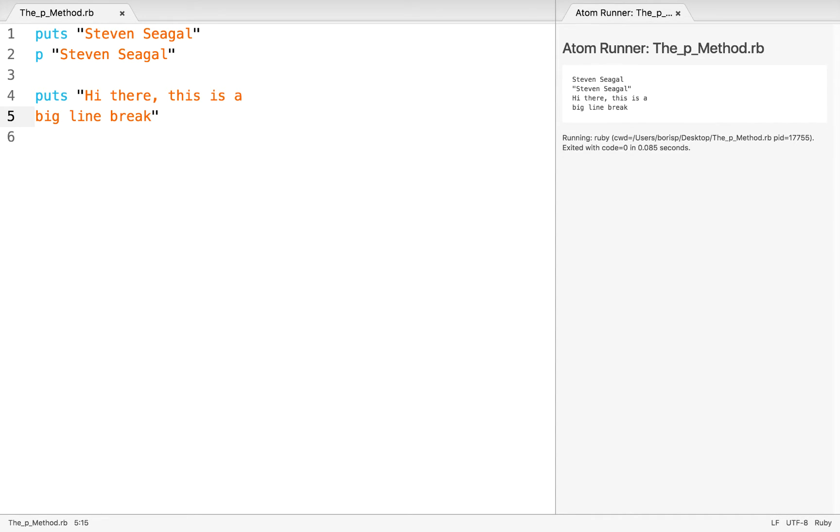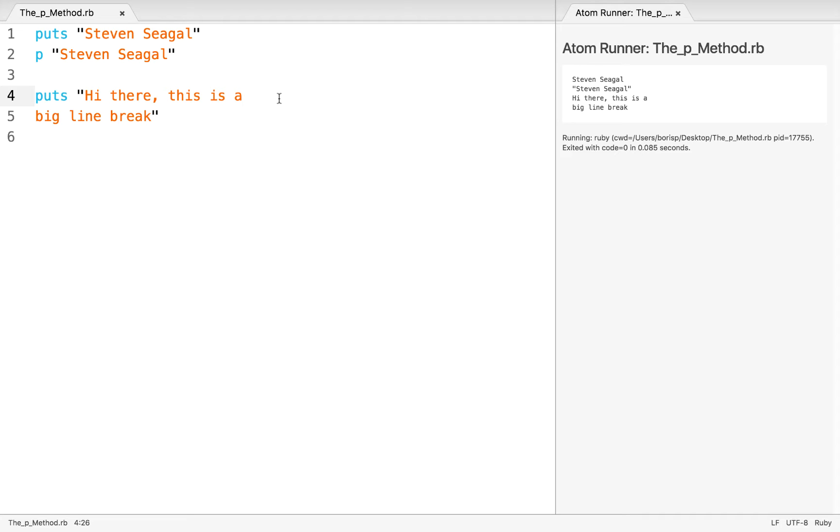Now when I execute this, we'll see that that is going to be interpreted literally in the sense that we're going to see that line break appear right here after the A. And then we're going to conclude here with the big line break. So Ruby has taken this component, this line break, and that's exactly how it's outputted to our AtomRunner output.